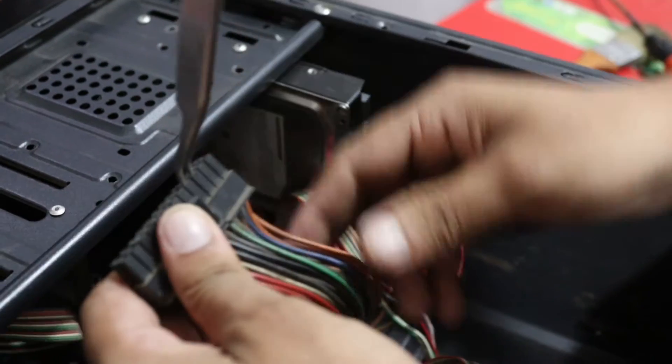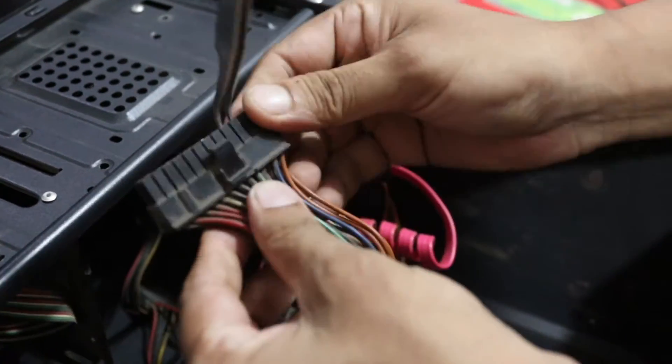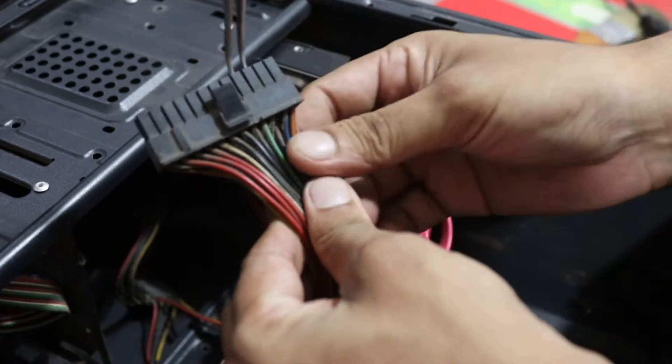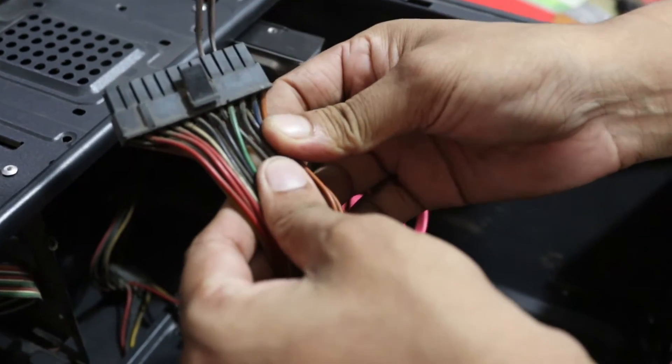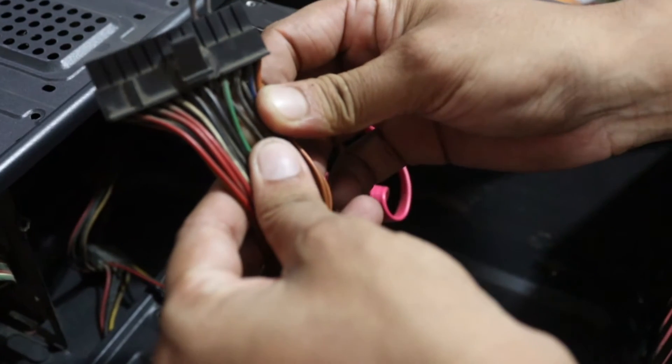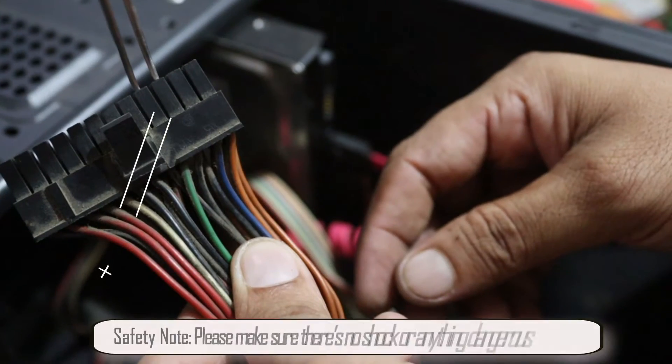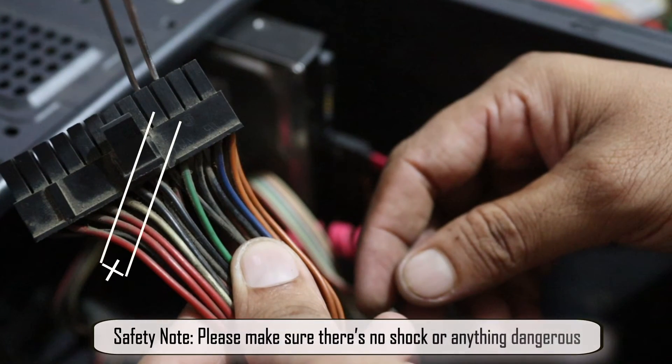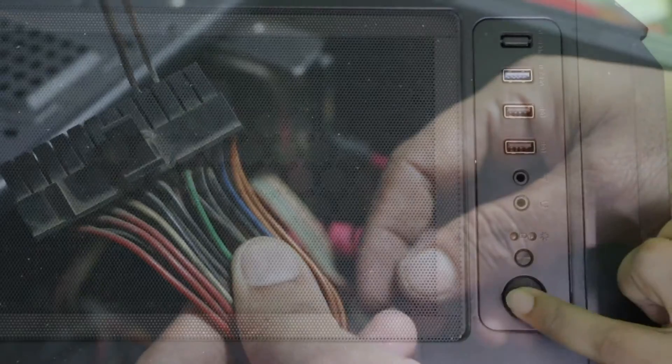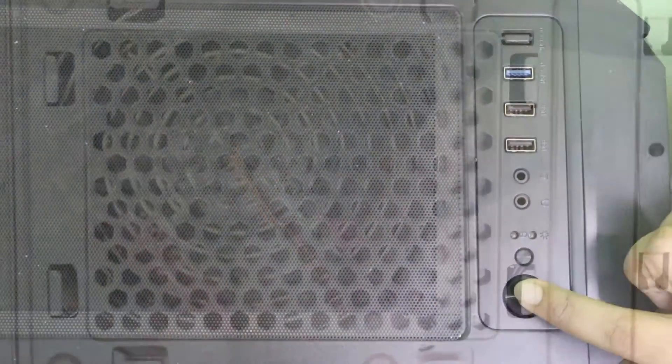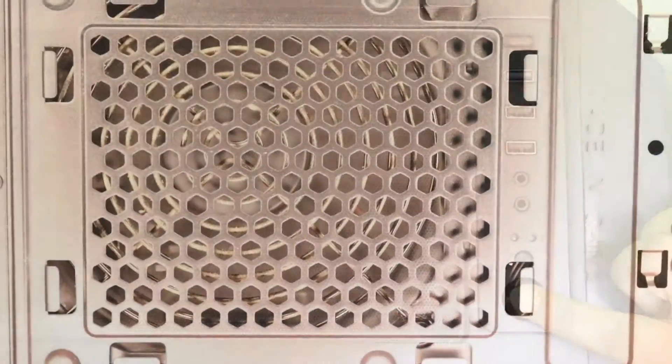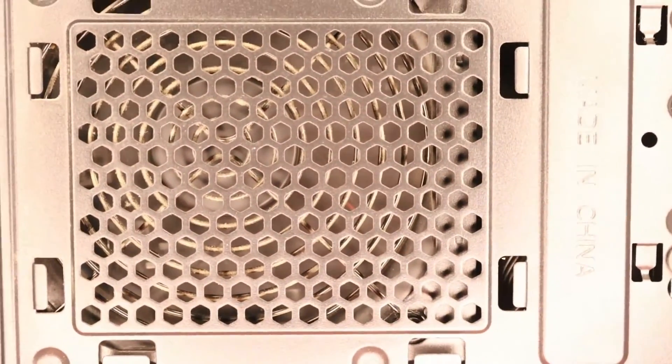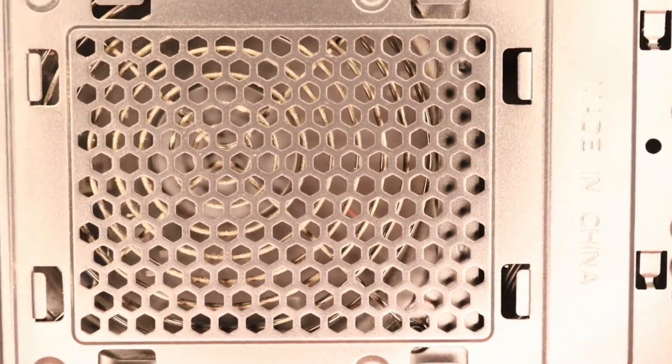Now make sure you have an electronic tweezer. With it, short the green and black wire sockets at the same time. To get a clear view, please see the clip carefully. If your PSU fan runs smoothly, then there's no problem with your PSU—go to the next steps.